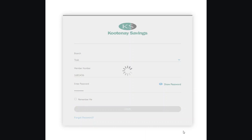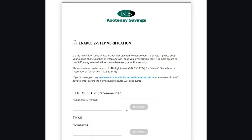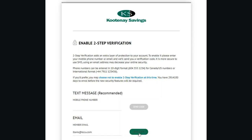You'll be prompted to enable two-step verification. You can choose to receive your code by email or text message. I'll input my email address to receive my code by email. Click send code.